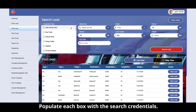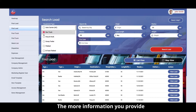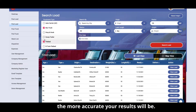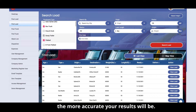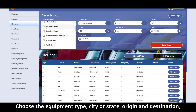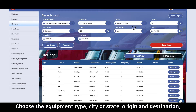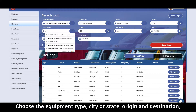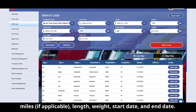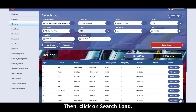Populate each box with the search credentials. The more information you provide, the more accurate your results will be. Choose the equipment type, city or state, origin and destination, miles if applicable, length, weight, start date and end date.